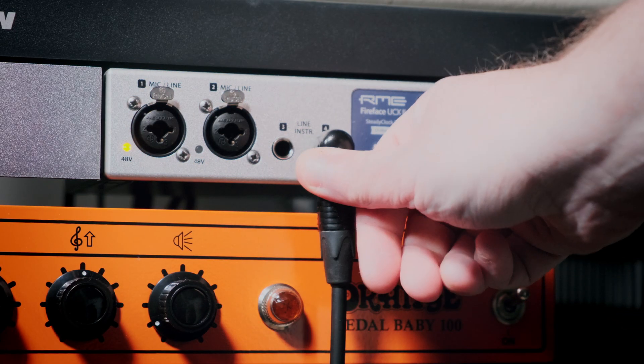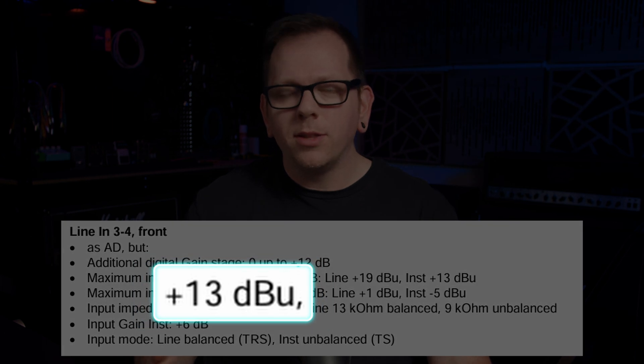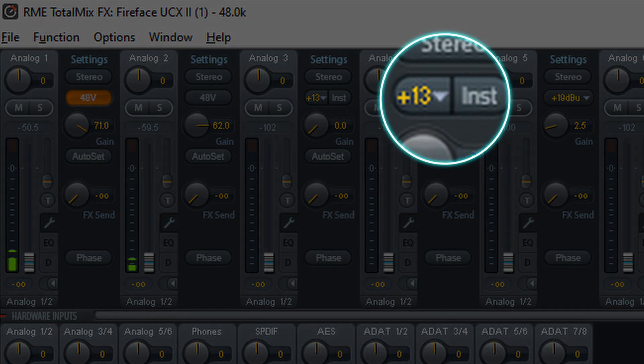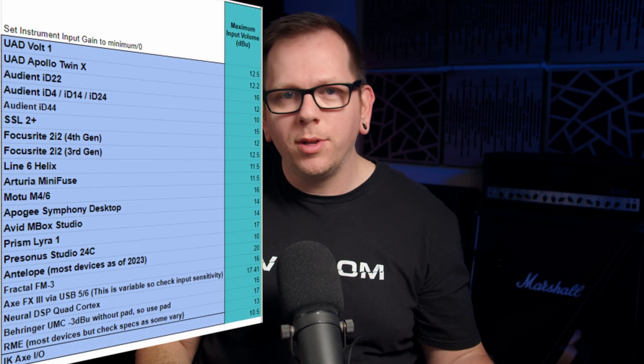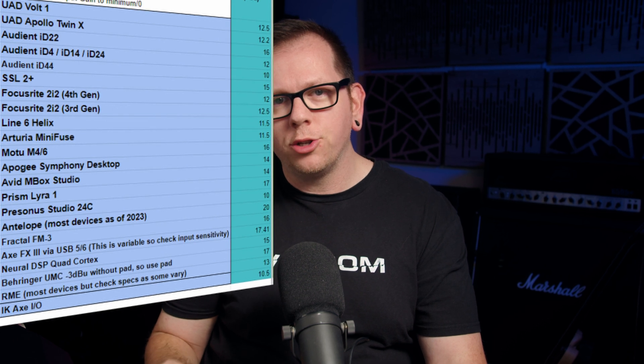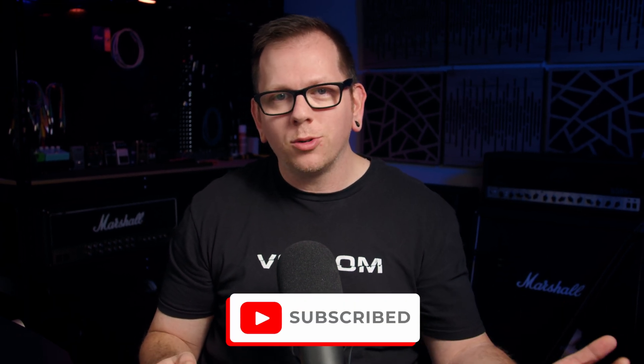Now we know what DBU an amp sim is expecting - but what's your DBU, and how do you match things? There's an easy way and a less easy way, so let's go with the easy way first. In my example, plugging straight into the RME interface, the manual and the RME software tell me it's calibrated to 13 DBU. Most interfaces just quote one number and it's very easy to see. Ed's spreadsheet also has handy DBU info for common interfaces, but to be 100% sure, grab your manual and triple-check.